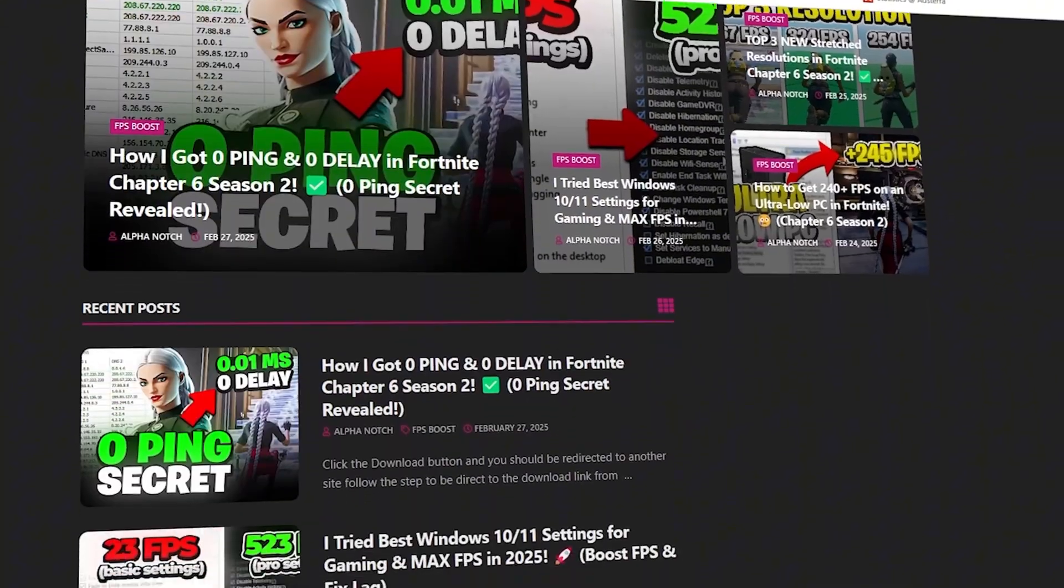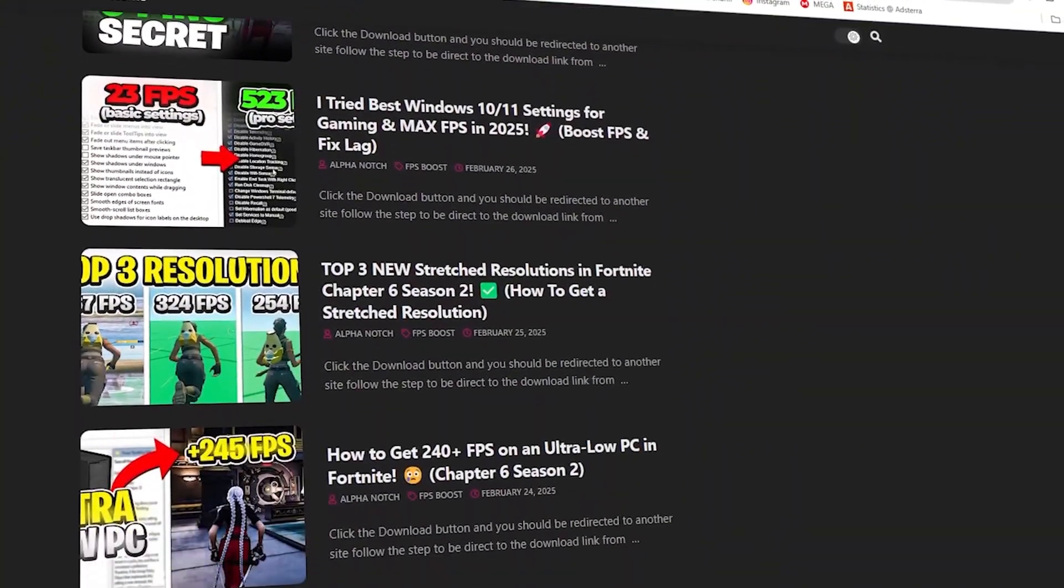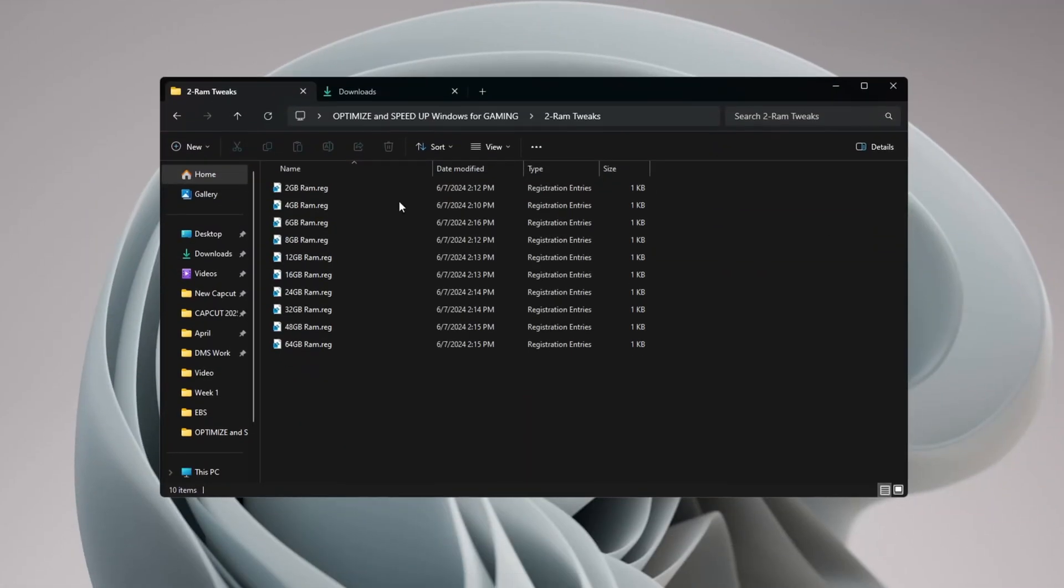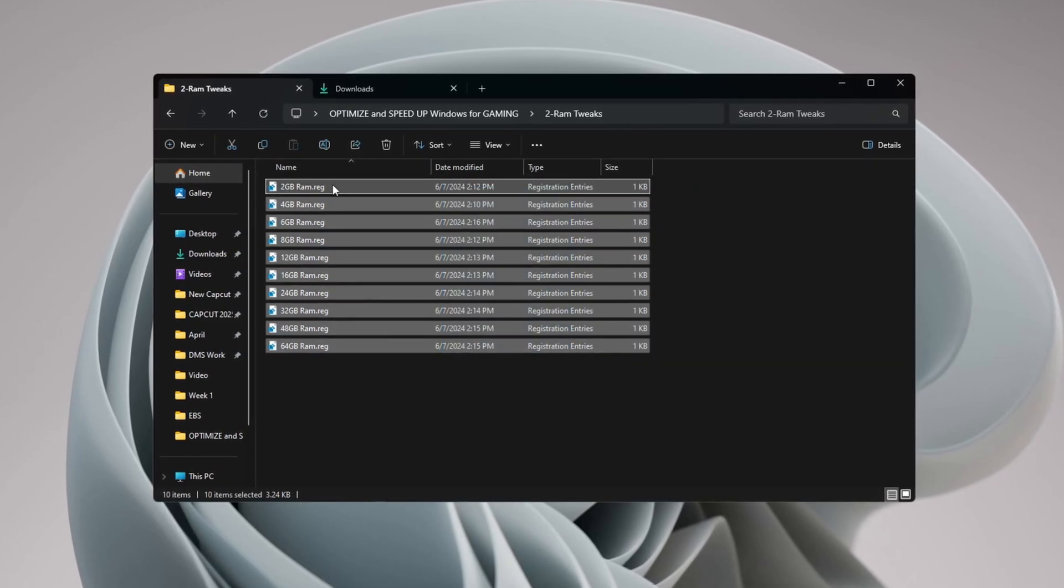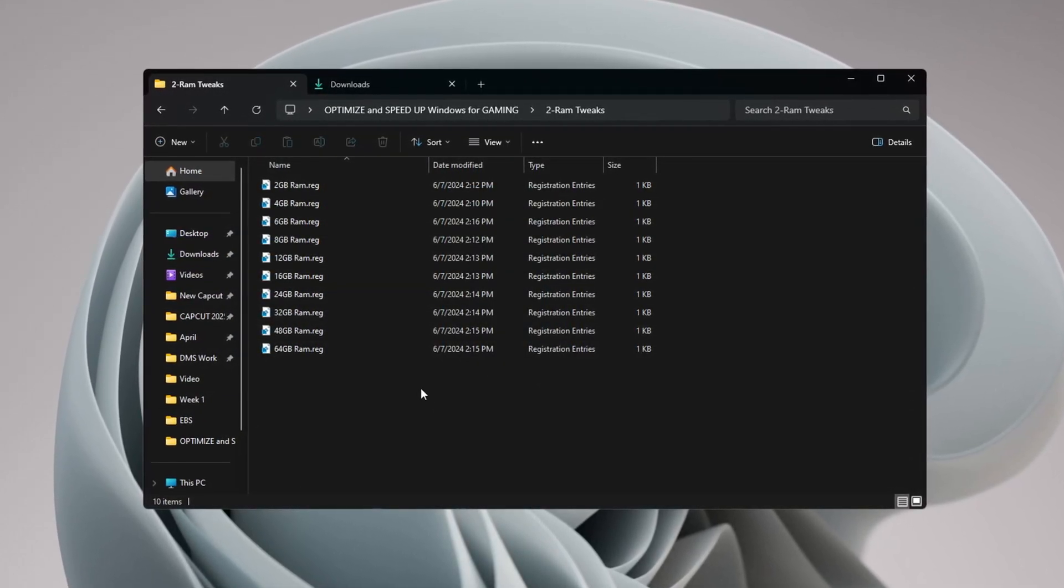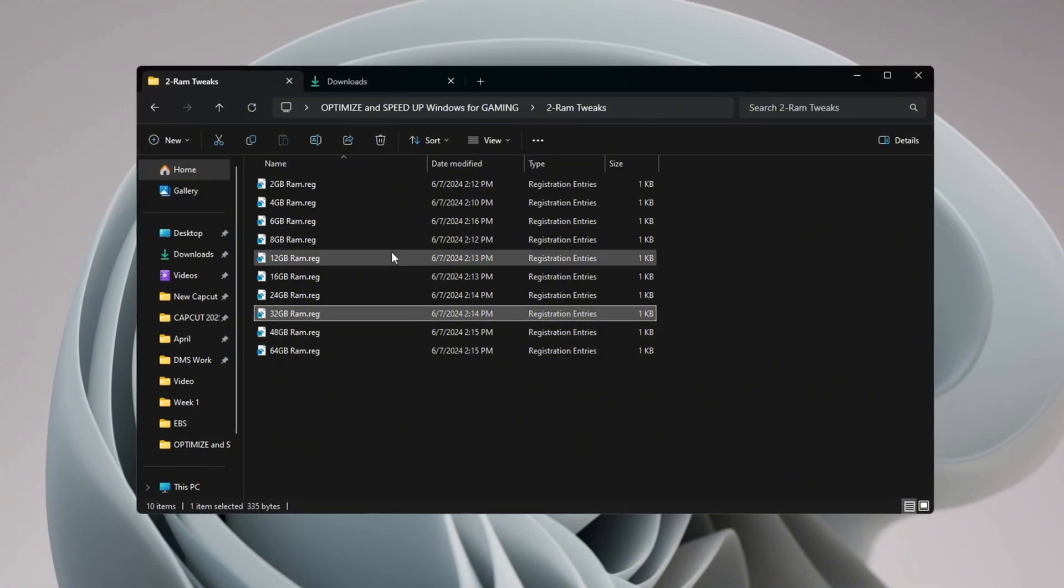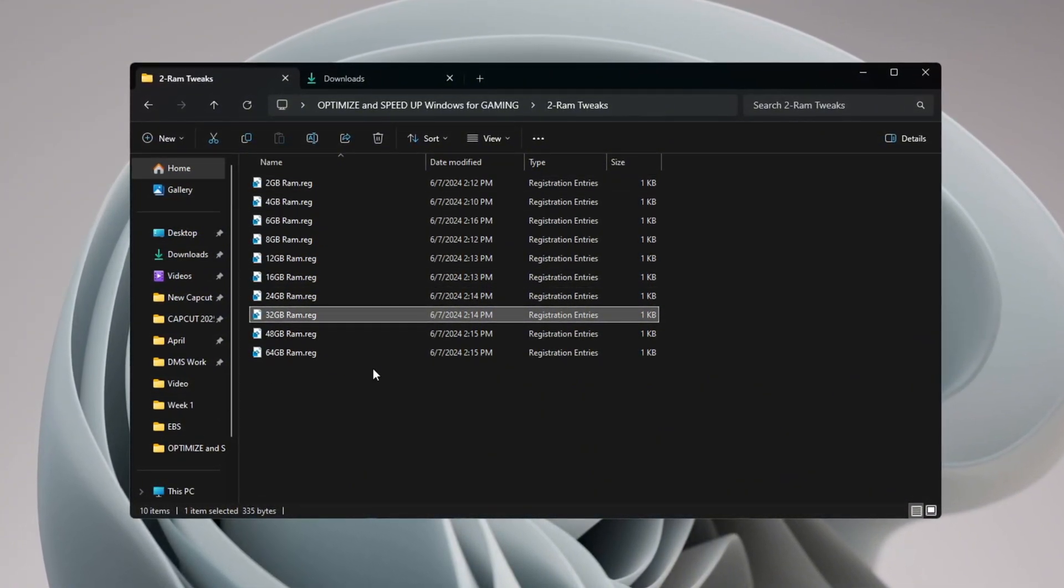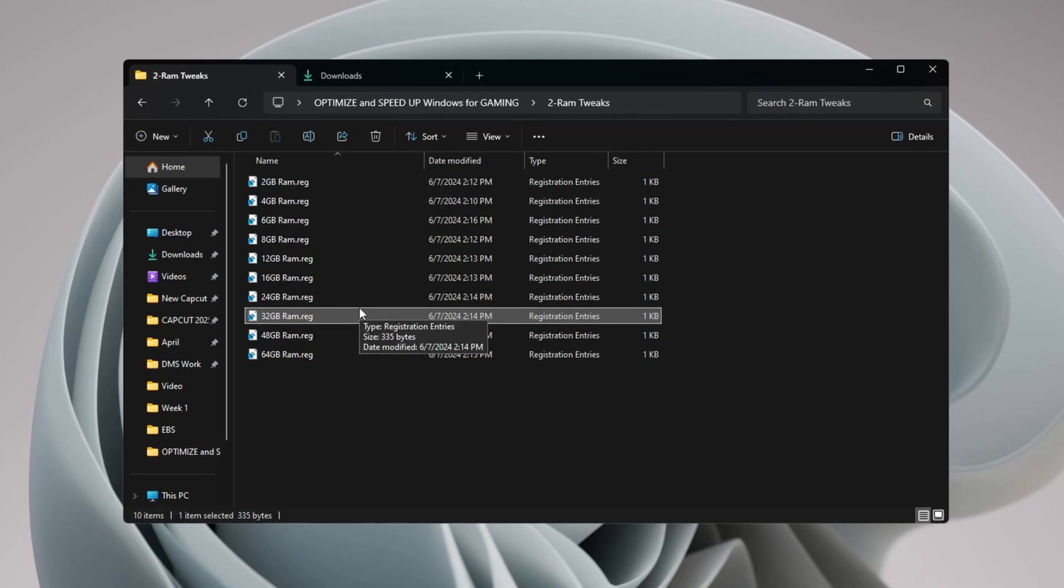Step 3: Enhancing RAM Performance with Registry Tweaks. Changing your RAM settings can greatly increase your computer's speed and efficiency. You can get all the files from my official website. Go to the RAM Tweaks section and look for the file that matches the size of your PC's RAM. When you find the correct file, double-click it to apply the tweak. A message will pop up asking for confirmation. Click Yes and then click OK to finish.